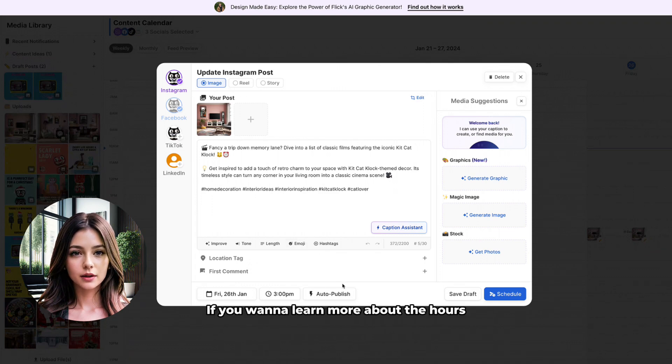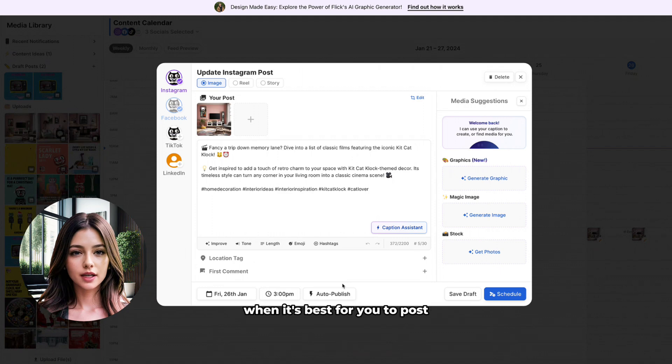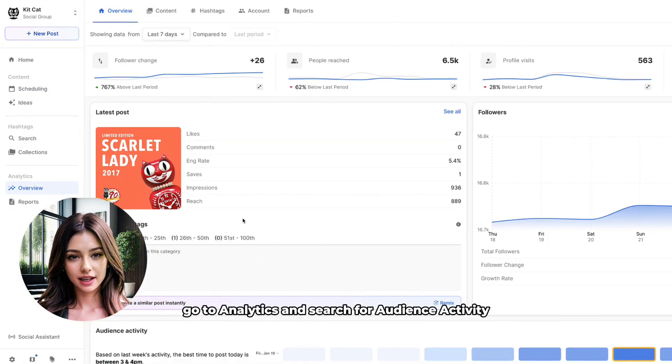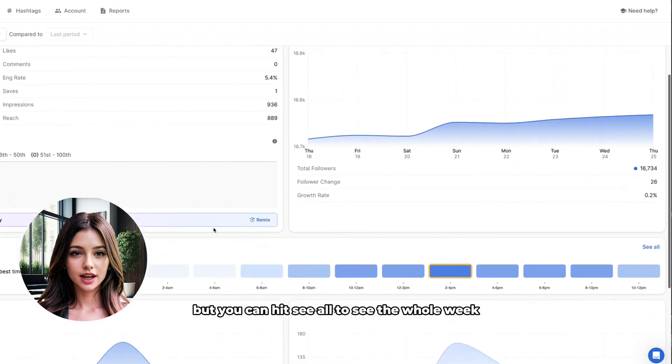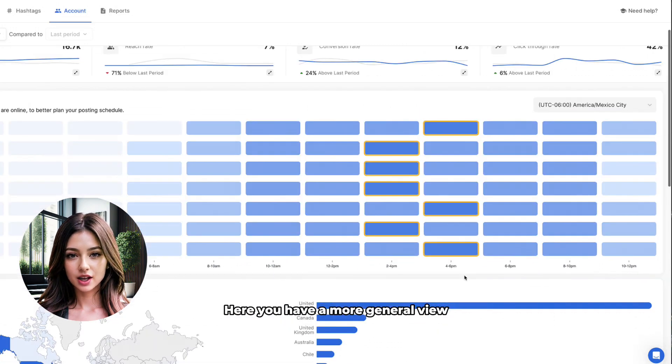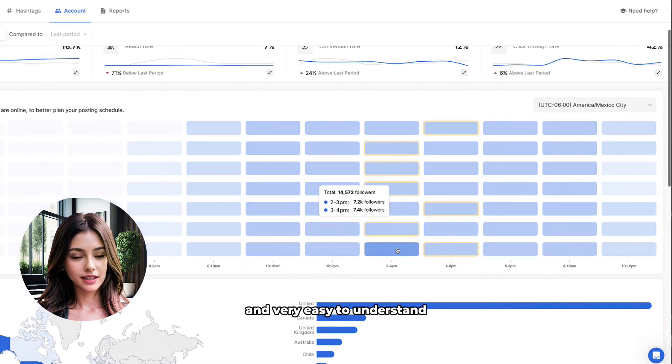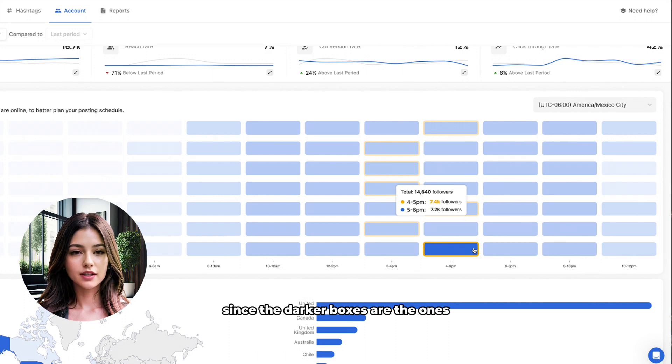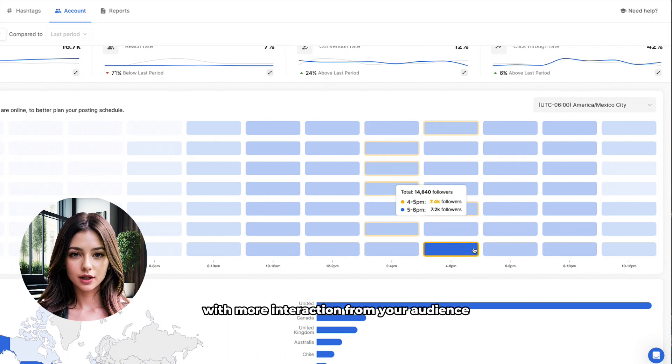If you want to learn more about the hours when it's best for you to post, go to analytics and search for audience activity. Here it shows you today, but you can hit see all to see the whole week. Here you have a more general view and very easy to understand since the darker boxes are the ones with more interaction from your audience.